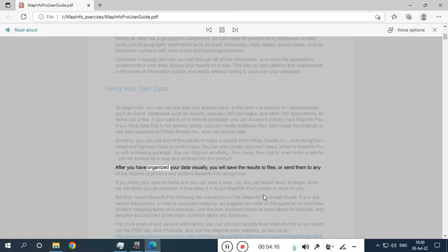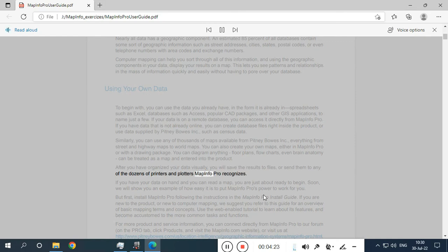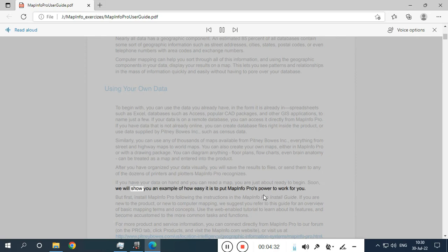After you have organized your data visually, you will save the results to files, or send them to any of the dozens of printers and plotters MapInfo Pro recognizes. If you have your data on hand and you can read a map, you are just about ready to begin. Soon, we will show you an example of how easy it is to put MapInfo Pro's power to work for you.